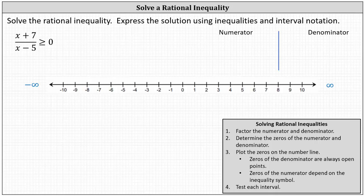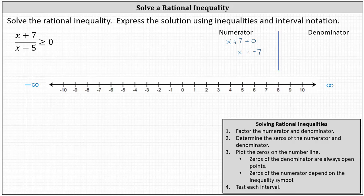Step two, we determine the zeros of the numerator and denominator by setting each equal to zero and solving for x. To find the zero of the numerator, we set x plus seven equal to zero, giving us x equals negative seven. To find the zero of the denominator, we set x minus five equal to zero, giving us x equals positive five.